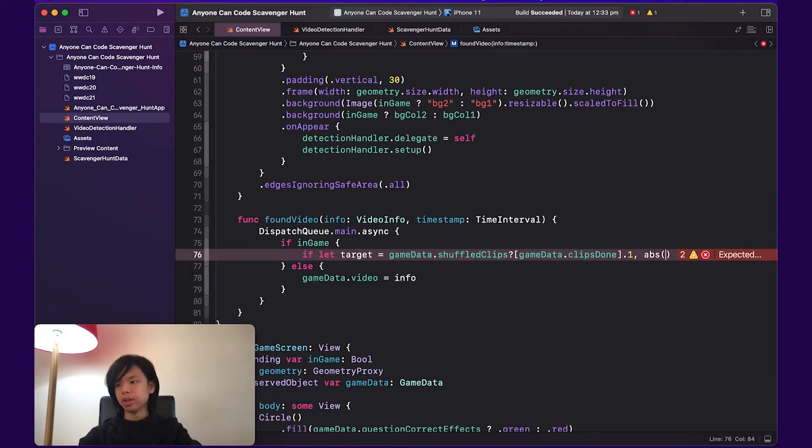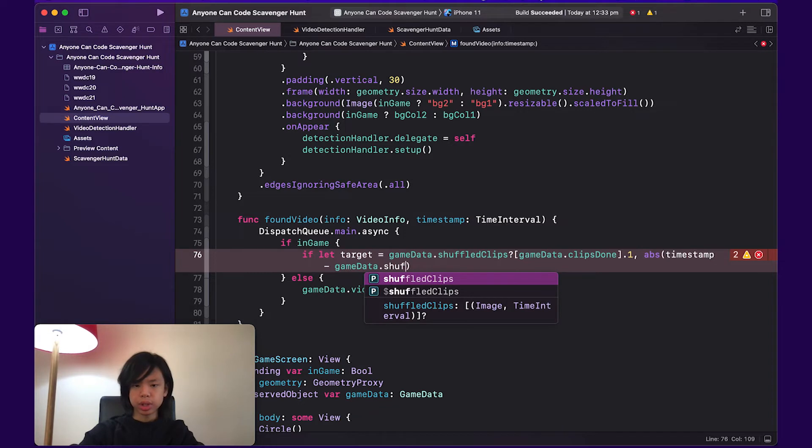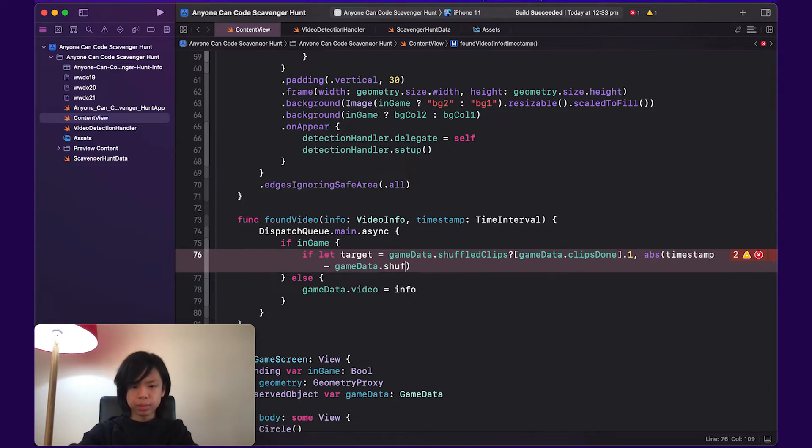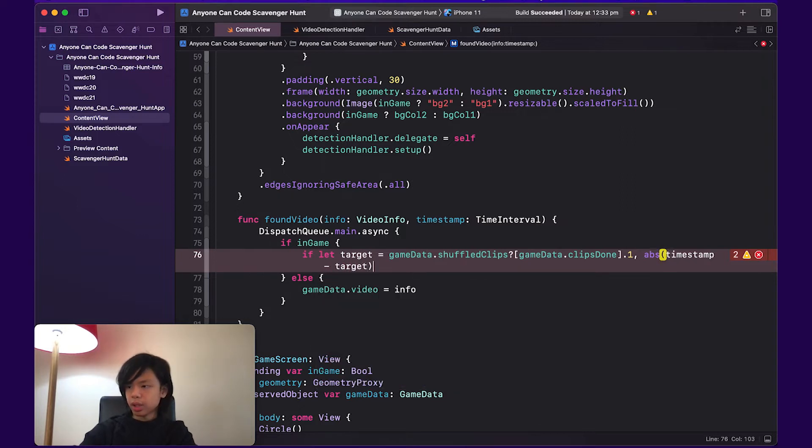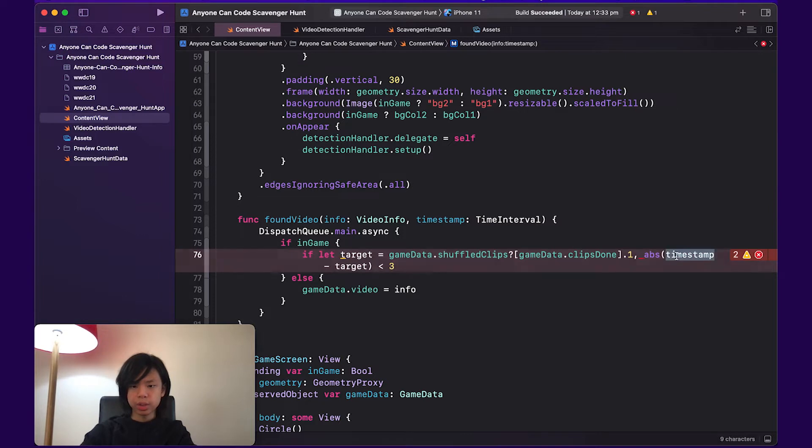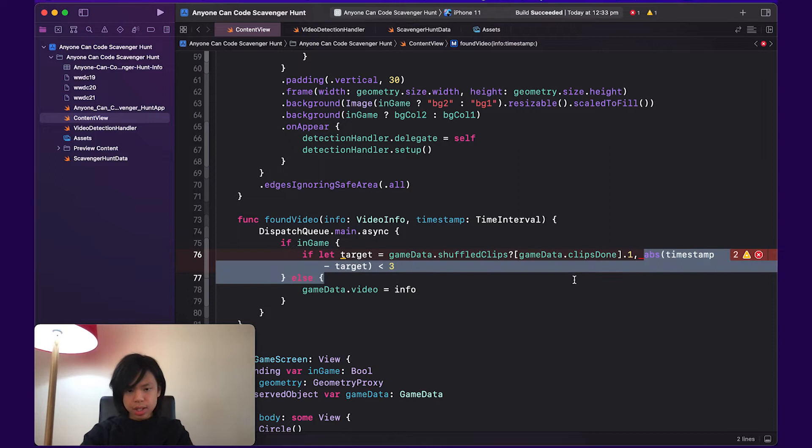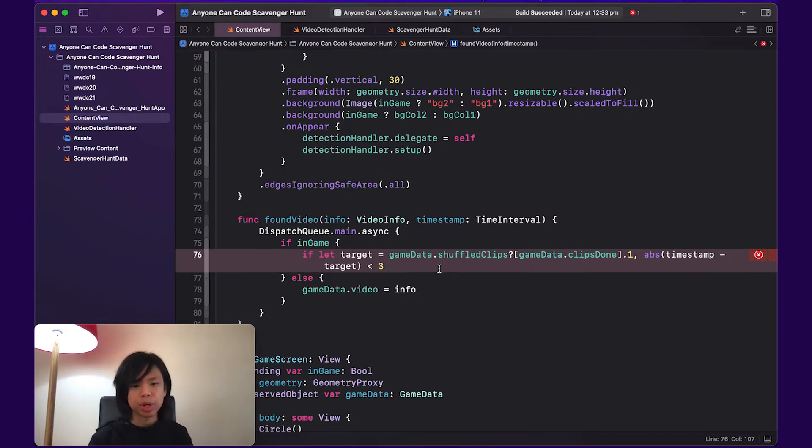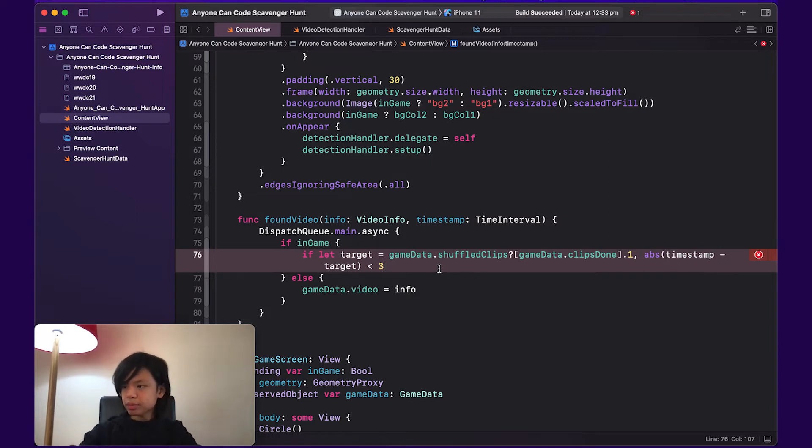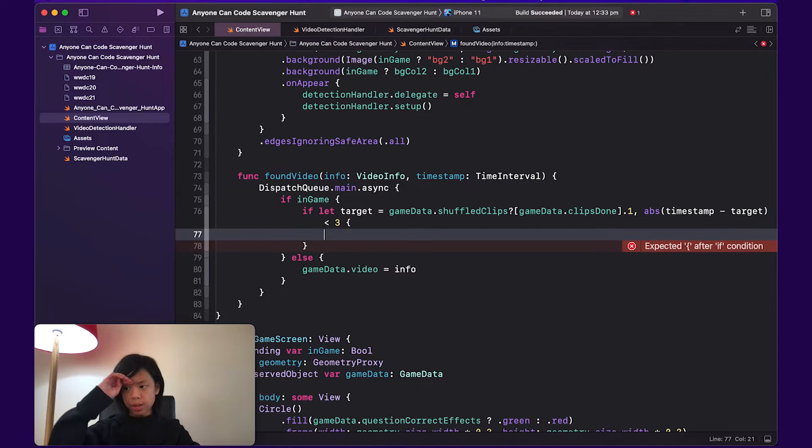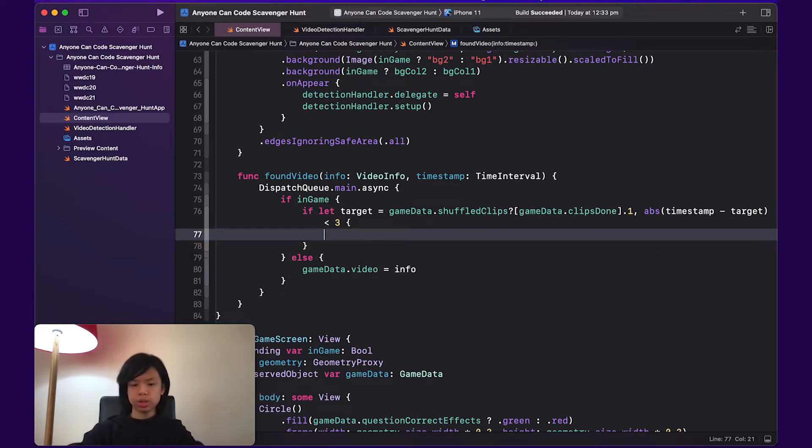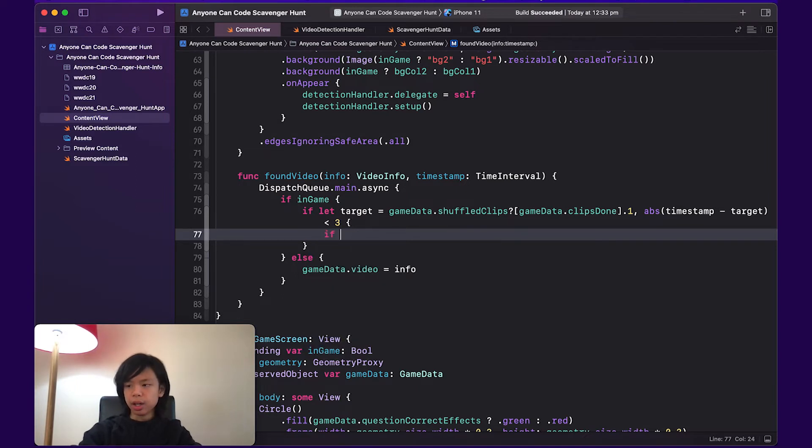So the absolute of timestamp minus target is less than three. So basically we're taking away the target timestamp from the timestamp that's being recognized. We're putting this in absolute because so we can make sure it's a positive number, so we can actually grab a difference and making sure it's less than three seconds. And from there, if that's all correct, then that means that we are within the target and we're in basically the right part of the video.